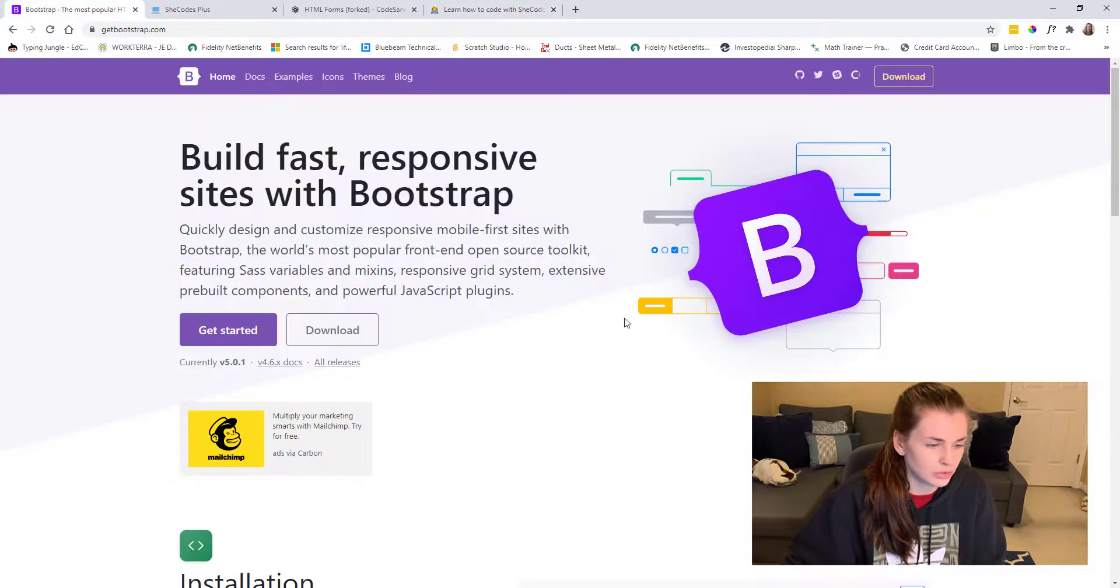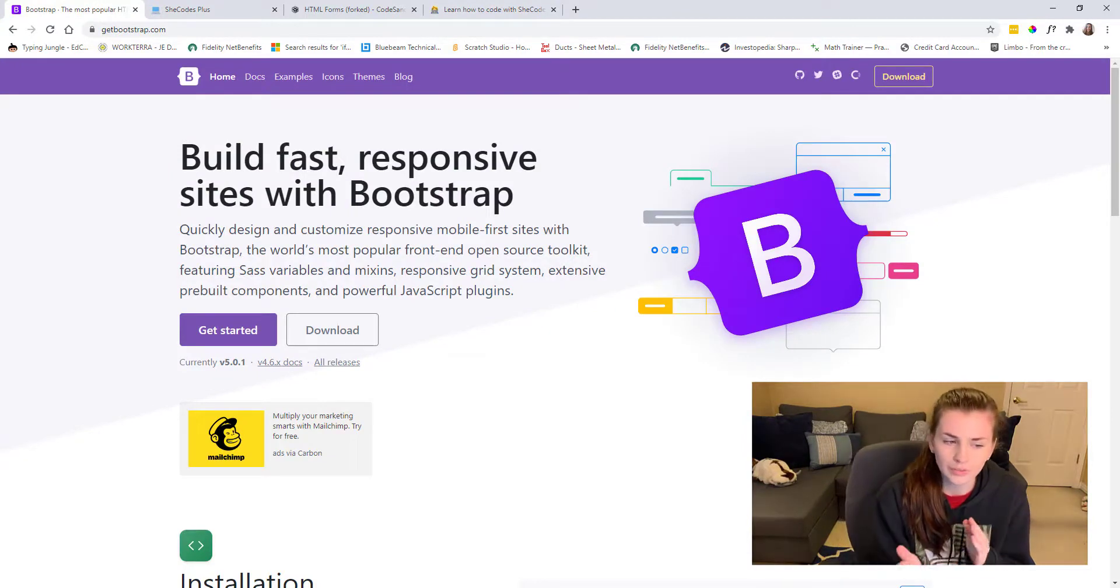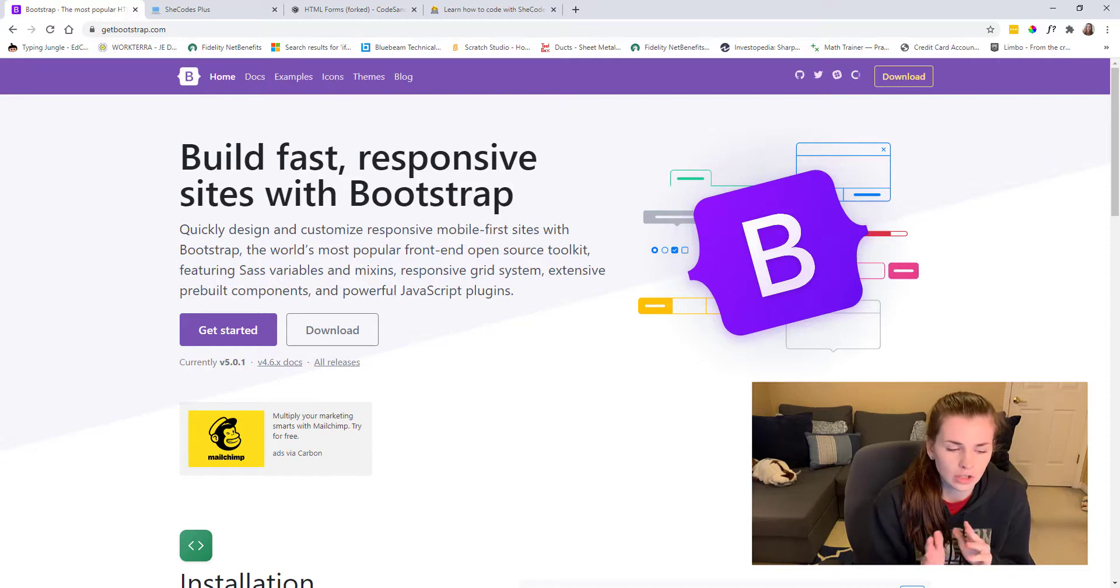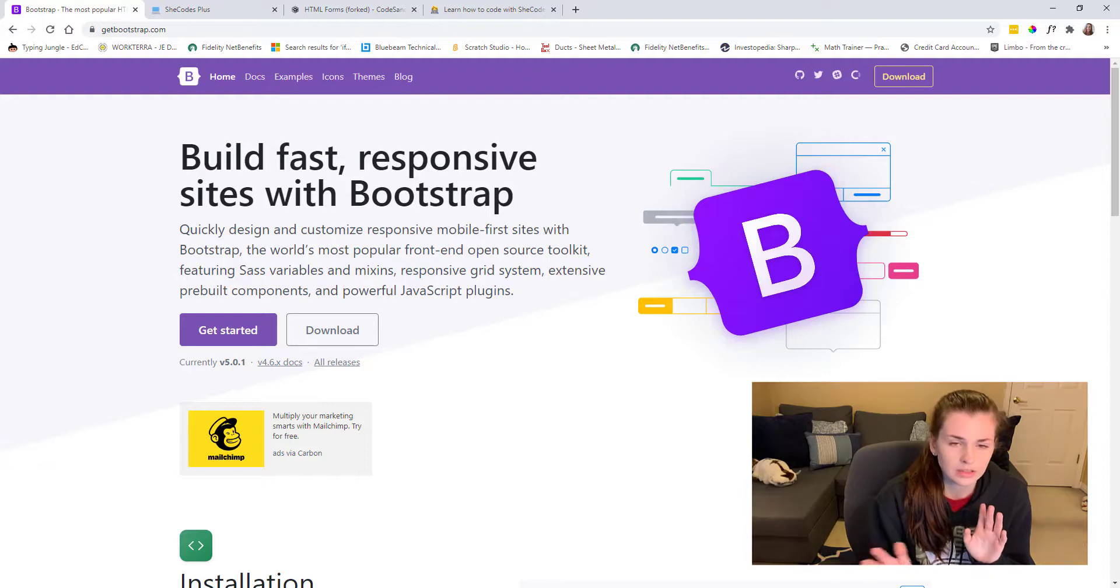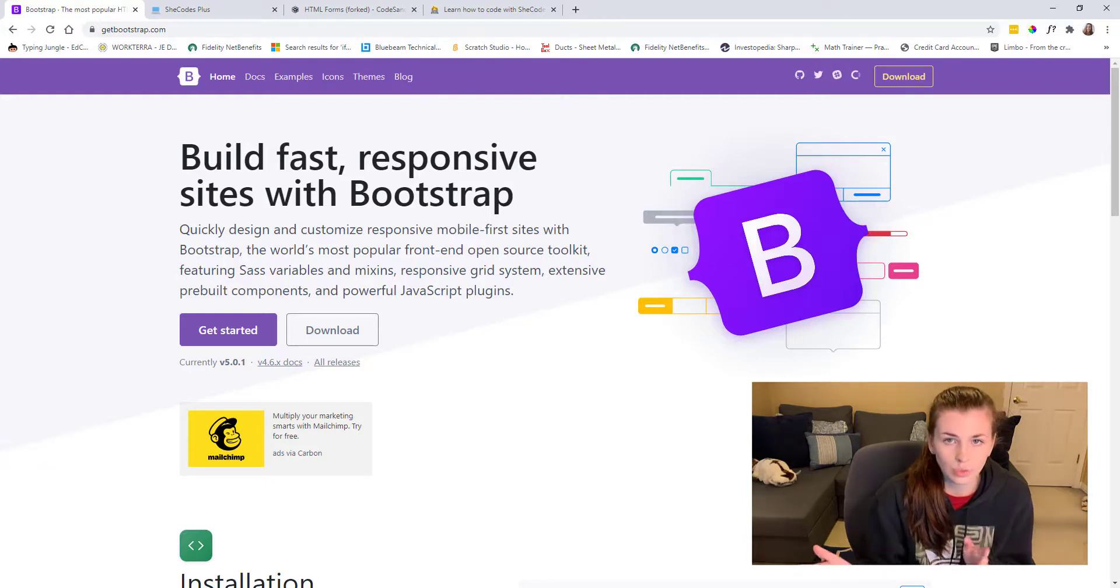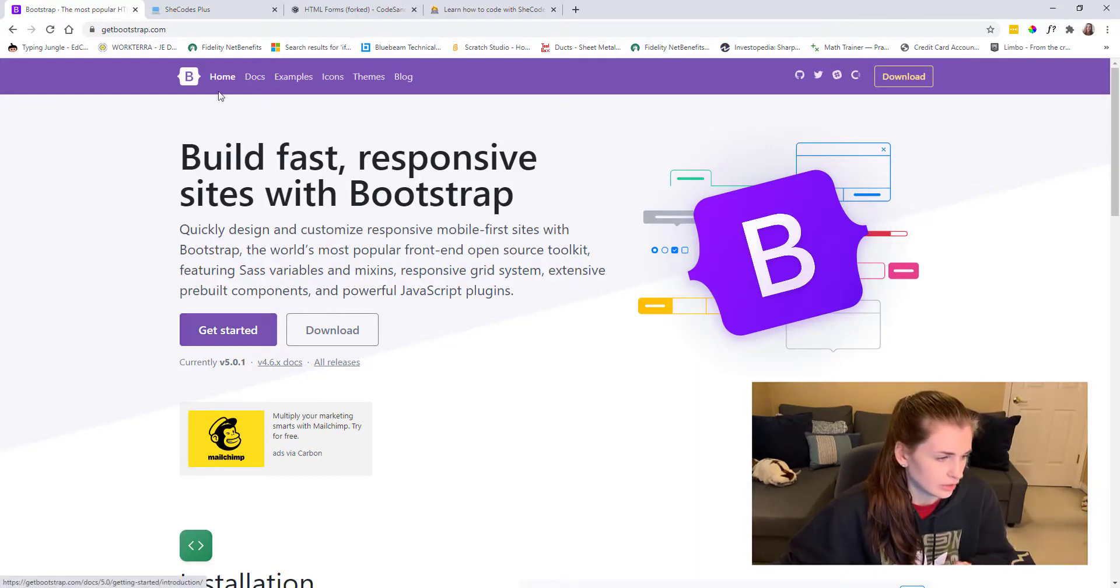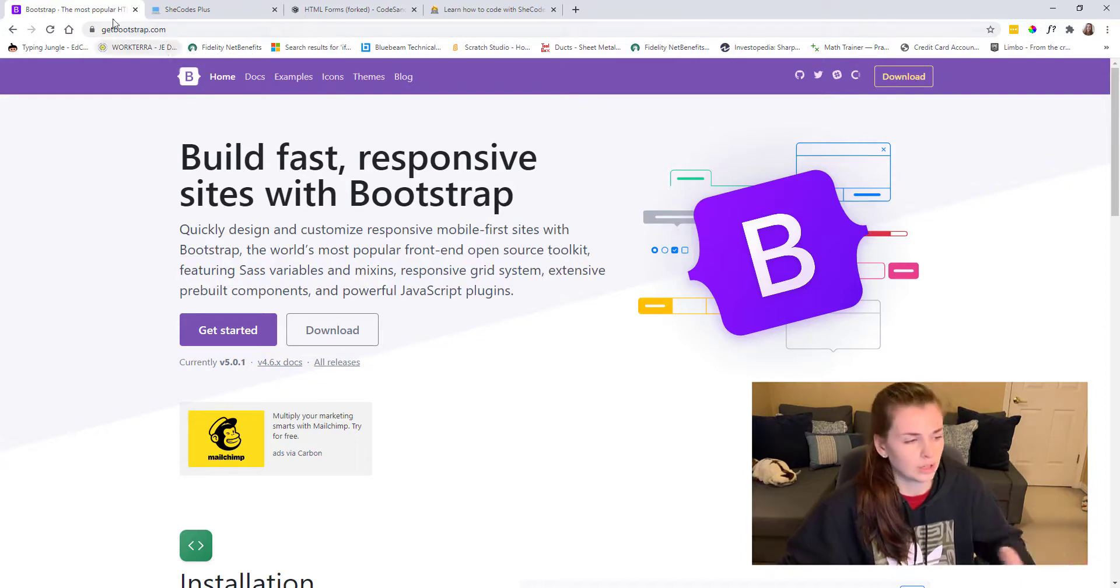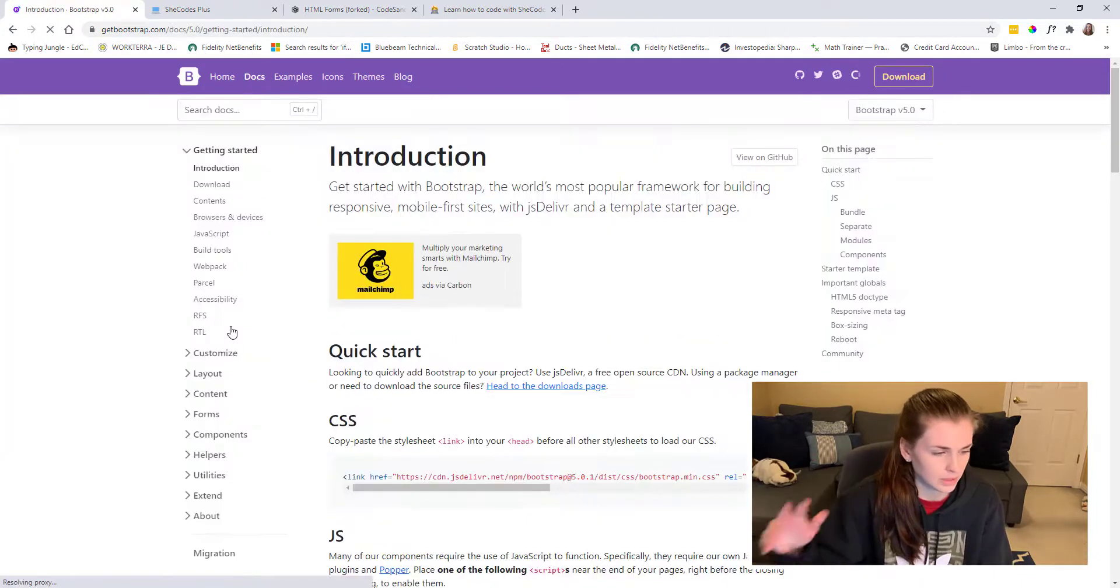I thought this would be kind of cool for those out there who are in the development world or like to code their own website or something to do with HTML and CSS. Bootstrap is like a tool kit. You go to getbootstrap.com or you type in Bootstrap into Google and click the first site.